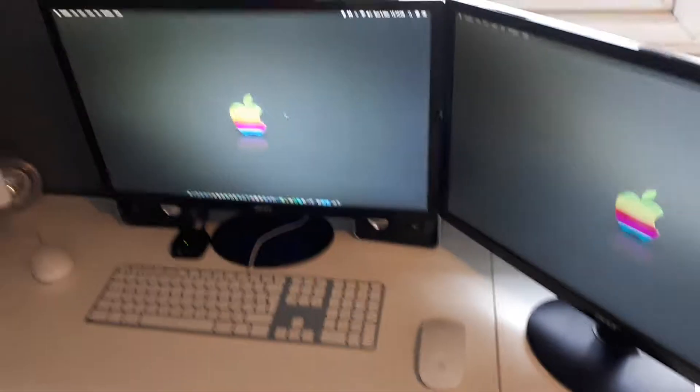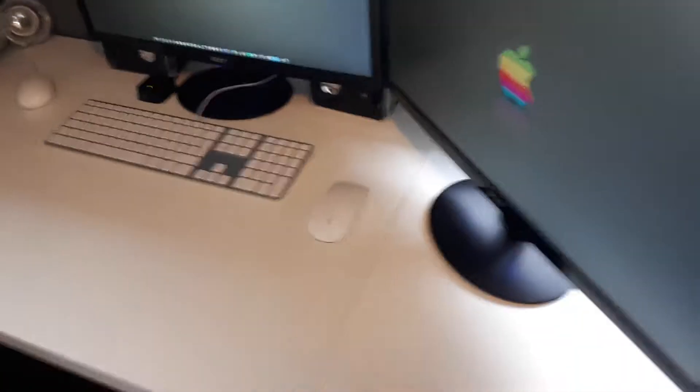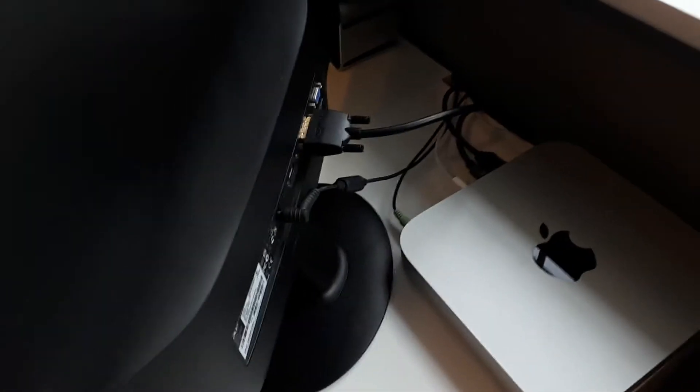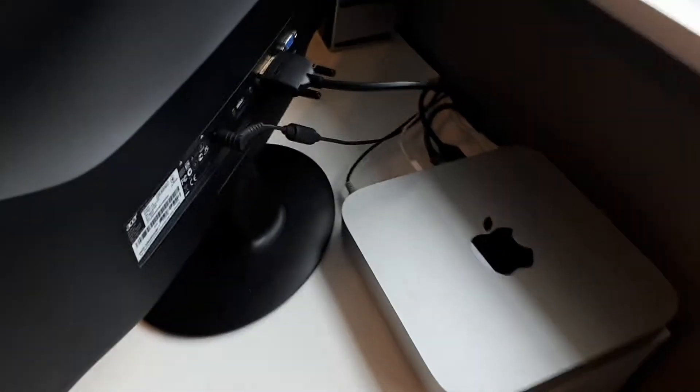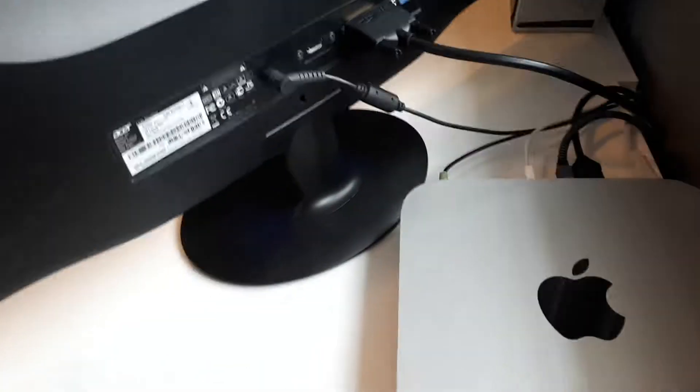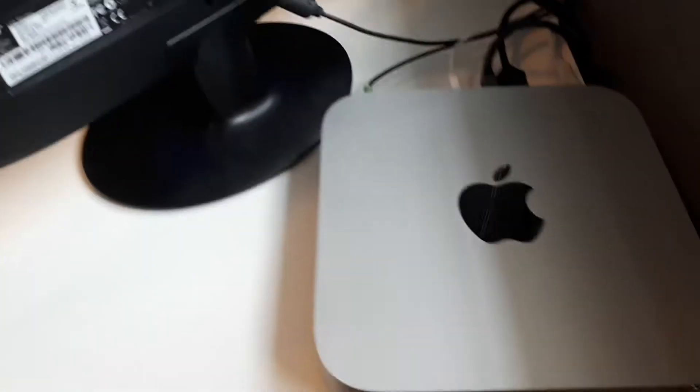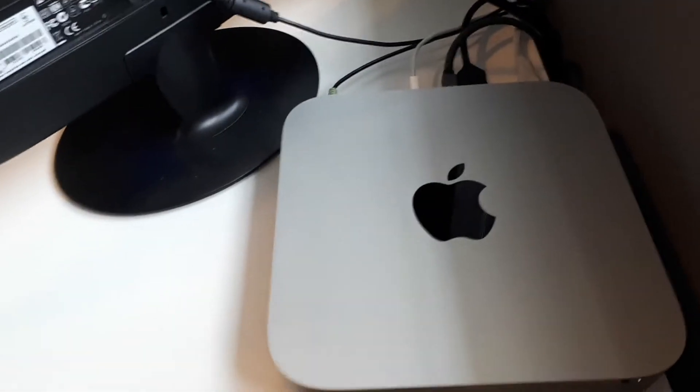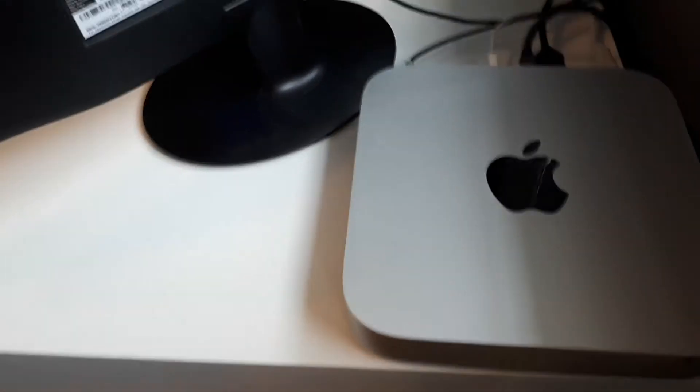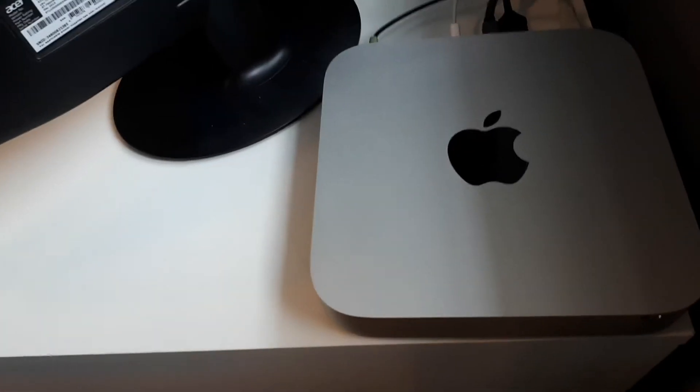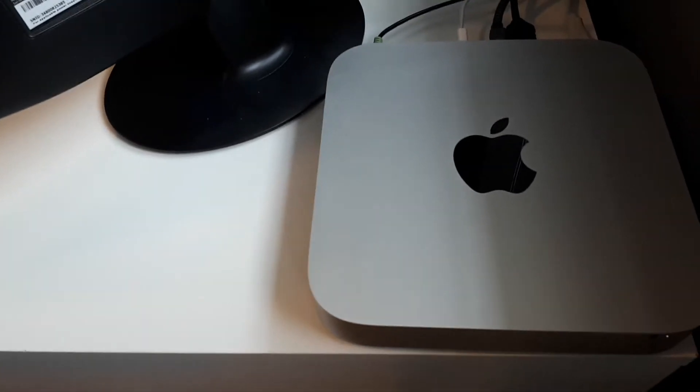Now the main computer that's actually running this right now, believe it or not, is a late 2014 Mac Mini. Which as you can see, I have behind one of the Acer displays. It sits right there, it's the Core i5, 2.6GHz with 8GB of RAM, Intel Iris graphics and a terabyte hard drive.